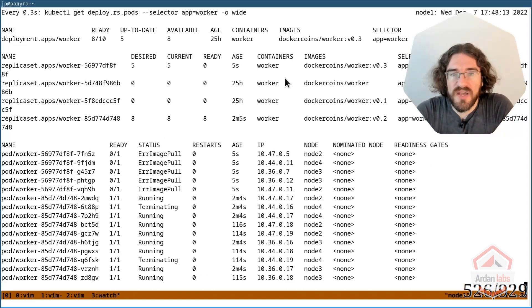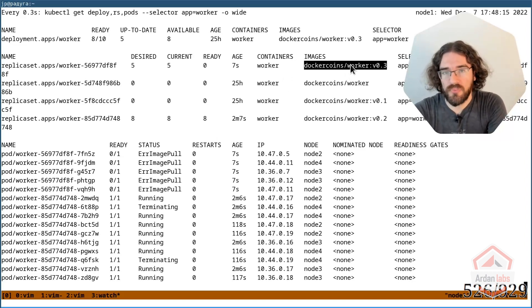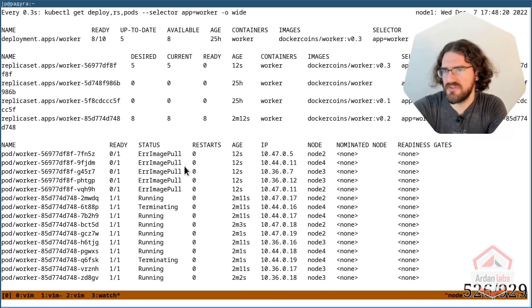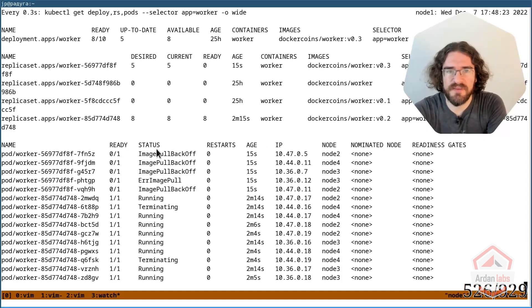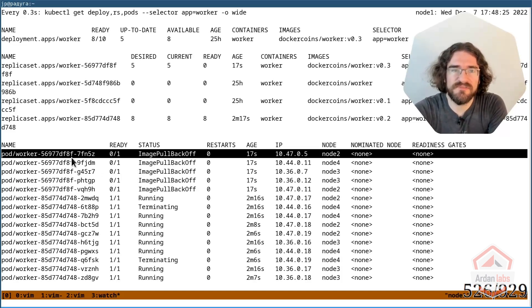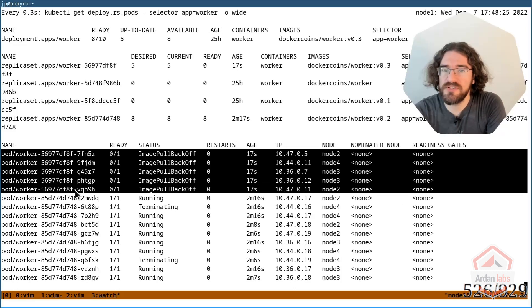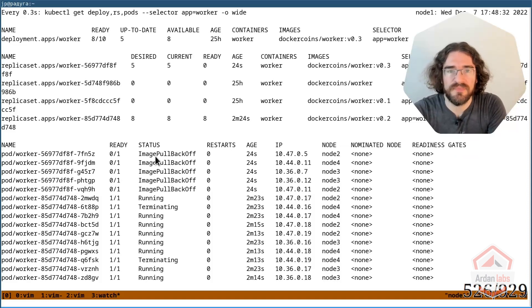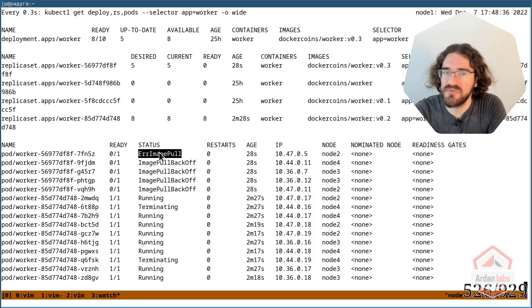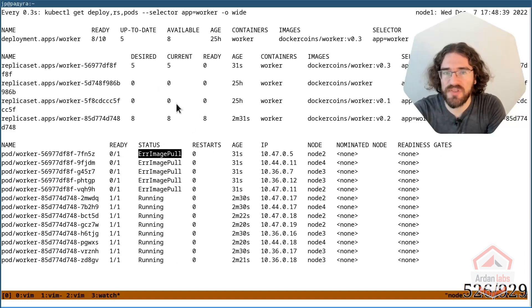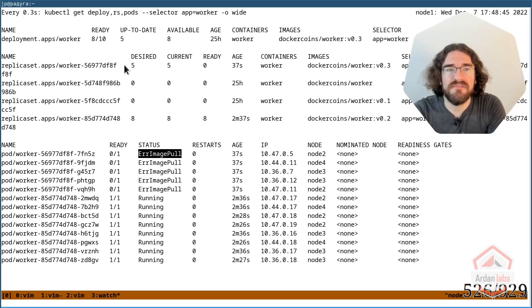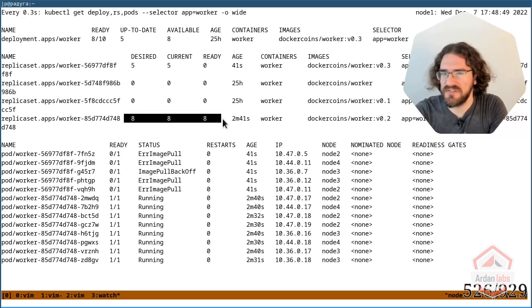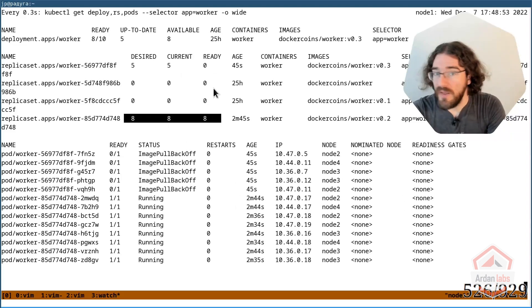So now I have replica set worker V 0.3, except things don't seem to progress as expected. You can see that I have these five new pods here. So that's the pods for version 0.3. And we have image pull back off and error image pull. My rolling update doesn't seem to proceed. I have 550 here and 888. What does that correspond to? What's going on exactly?